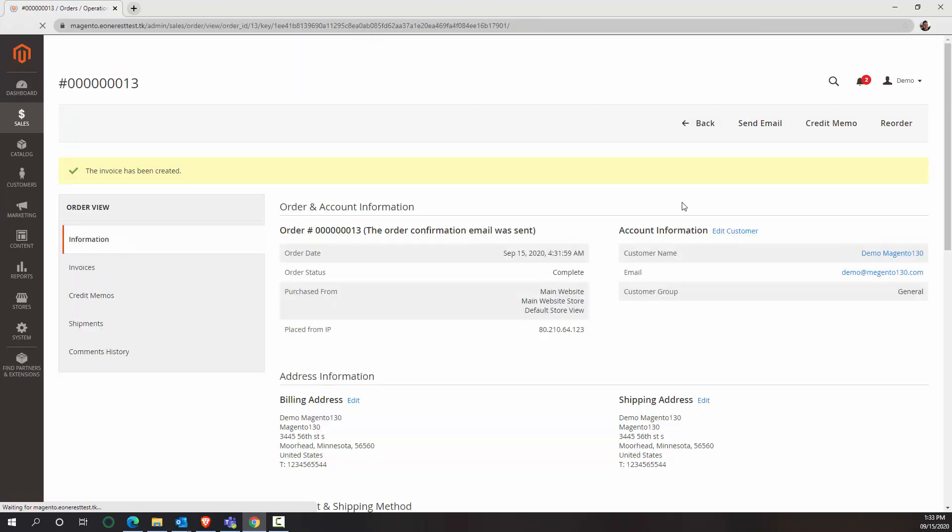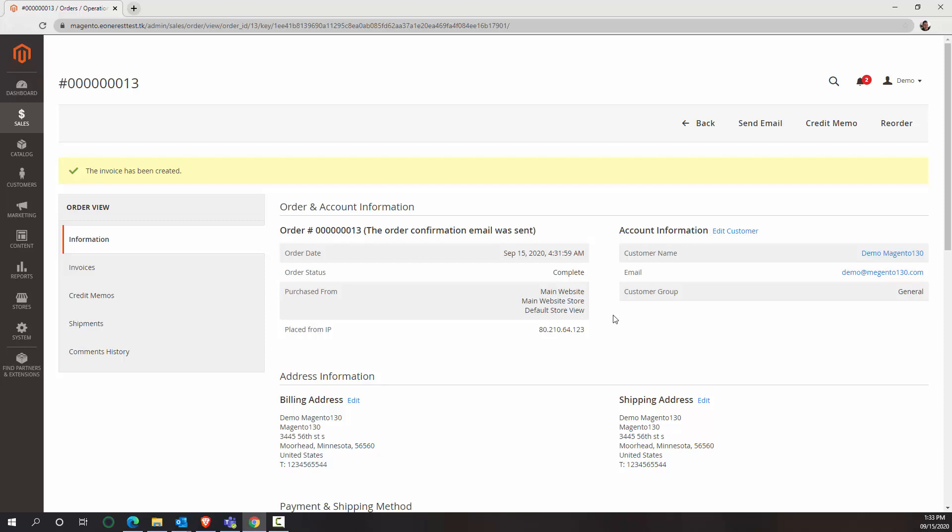And then I will issue an invoice to the customer. So once I do this, then my transaction is going to reach a completed state within Magento. I have set up my integration to only export orders that are completed. This is something that you can decide based on your business process what is going to be the determining factor of when an order is ready to be exported to Business Central.